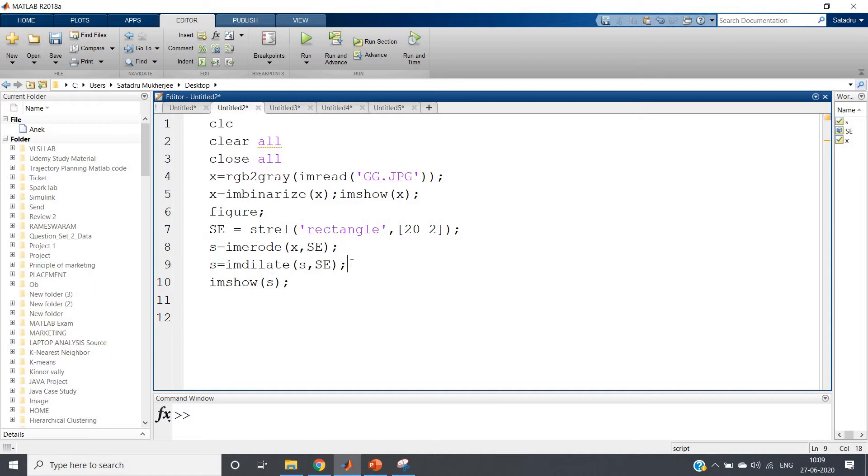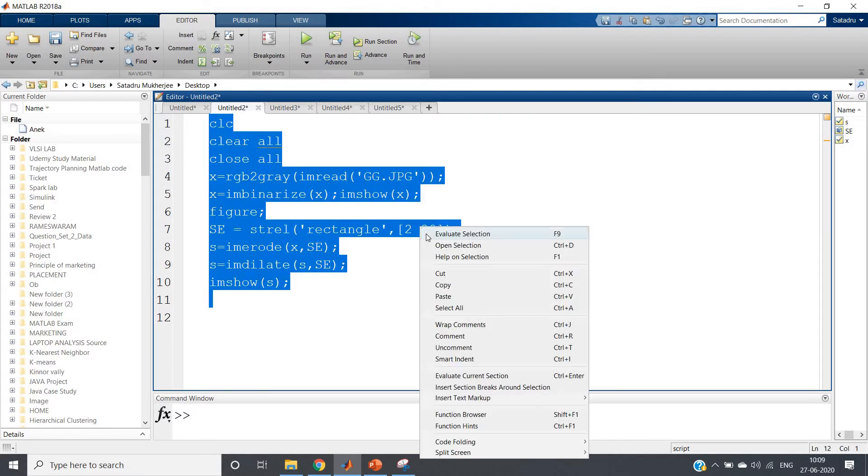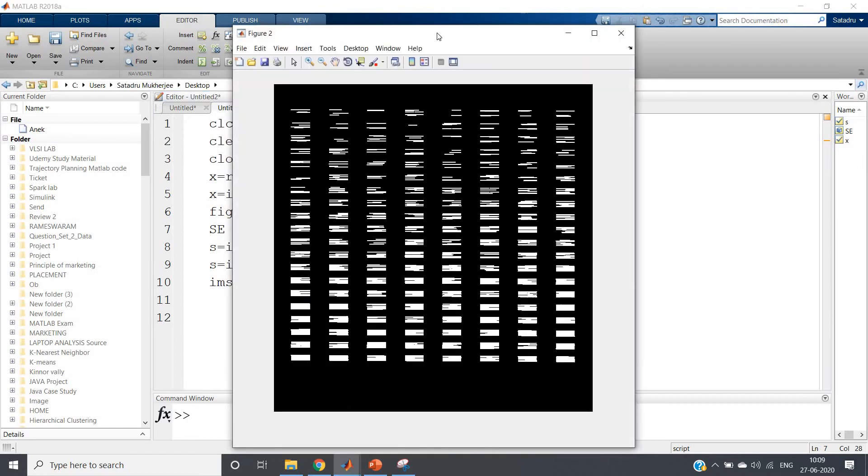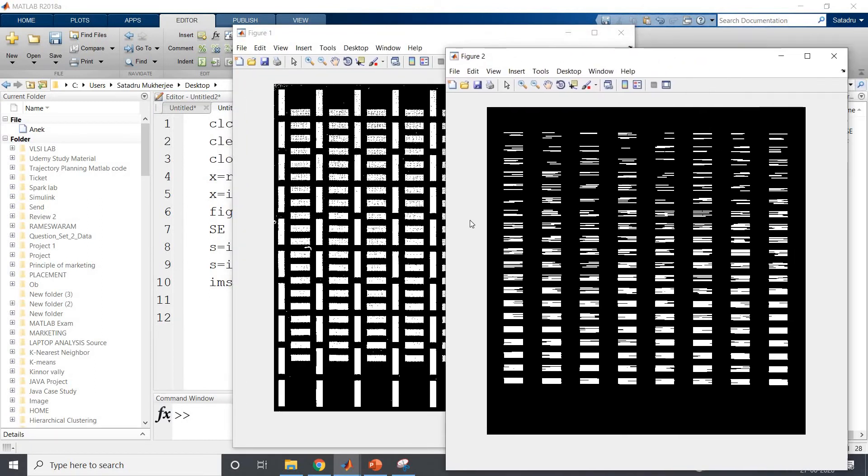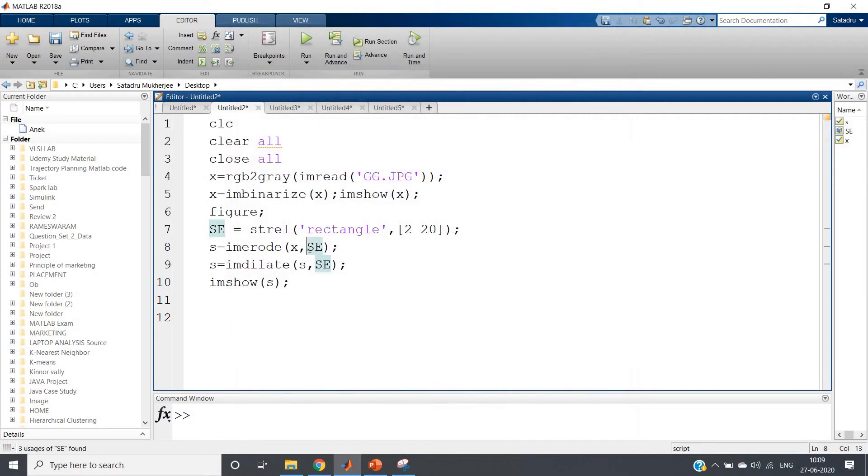Now suppose you want the horizontal bars - what can you do? The idea is very simple: I will make the row width smaller and column width higher. If I run the same code now, you can see the horizontal bars will be selected. Although this is distorted, you can understand that all the vertical bars are basically removed.